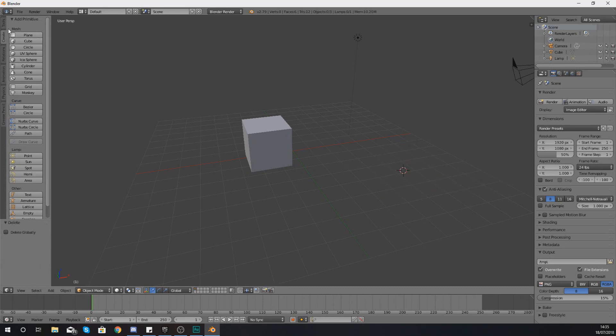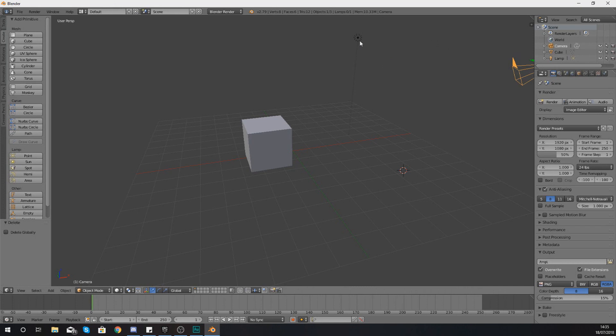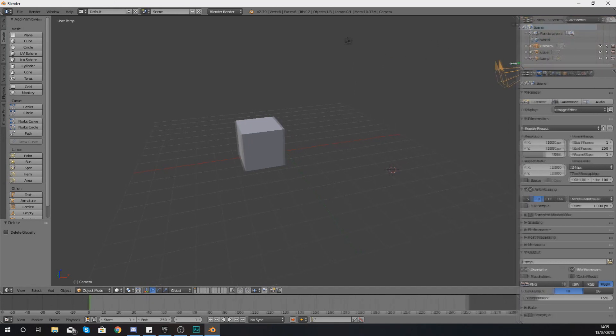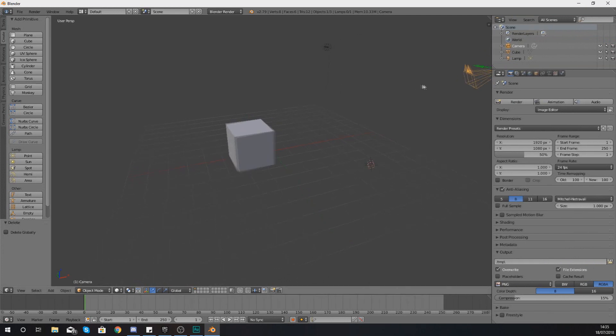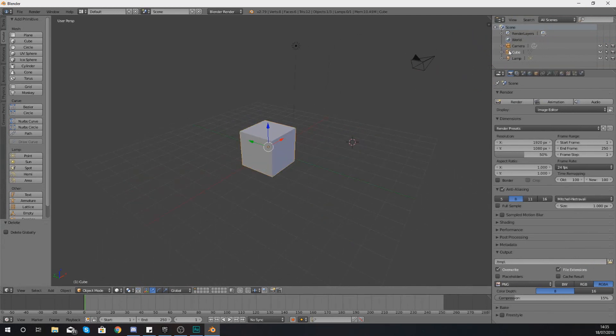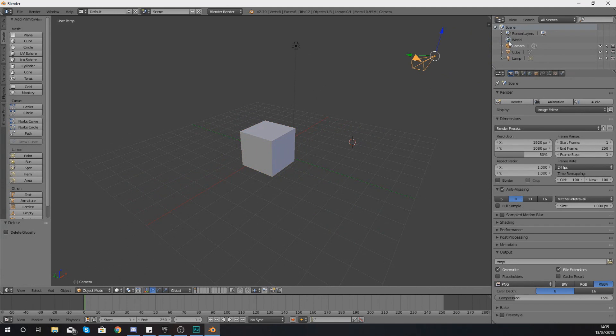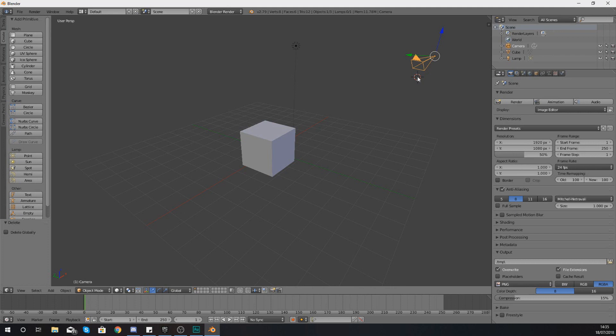So by now what you should have is an understanding of how selections work by left clicking and right clicking. What you can also do to select an object, like I've said previously, is using the scene outliner. You can just select an object using the little icons in the top right.